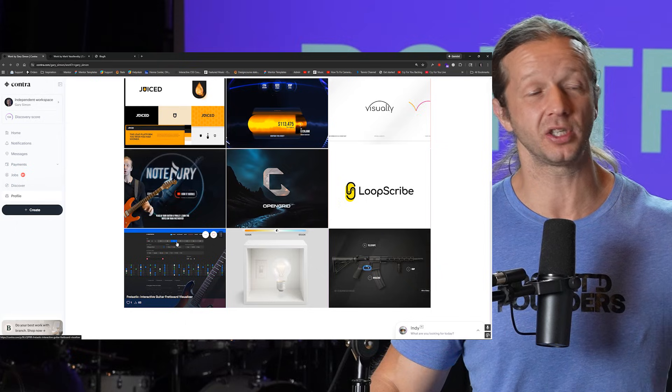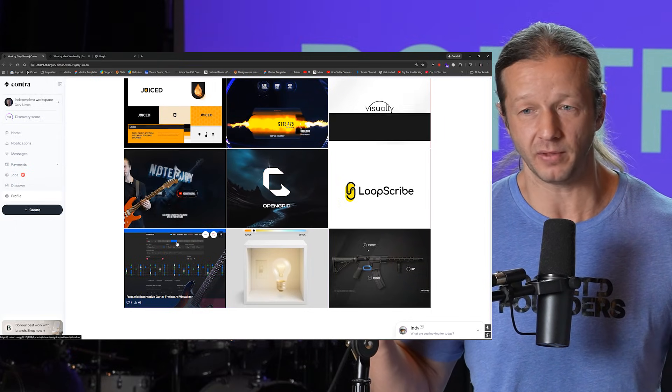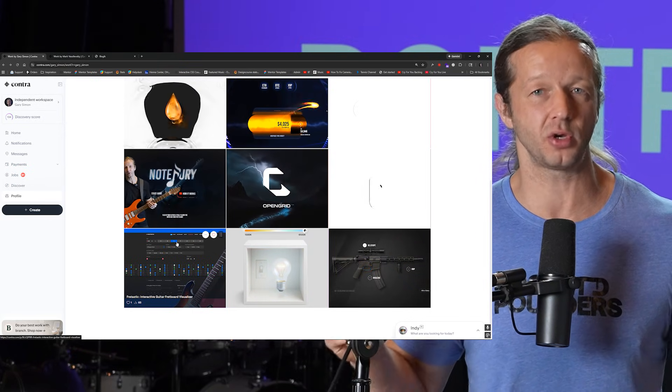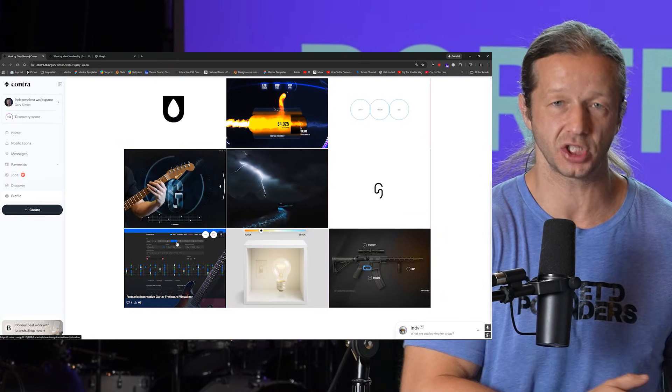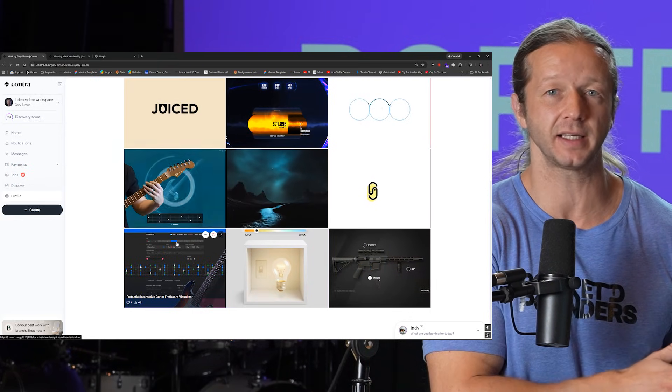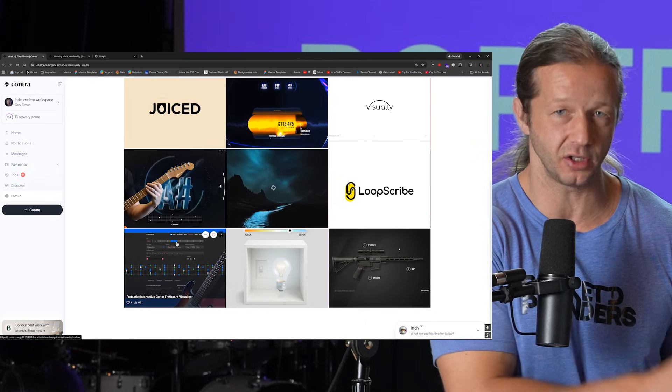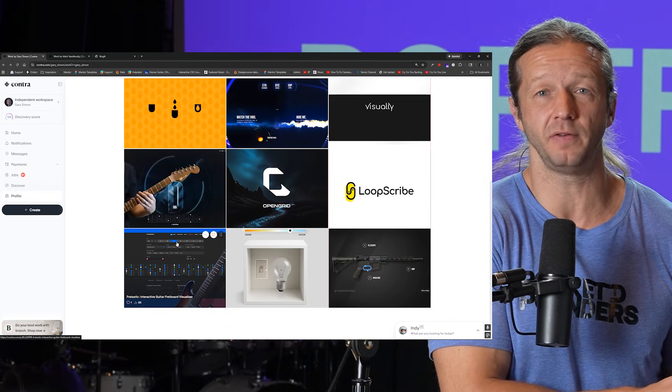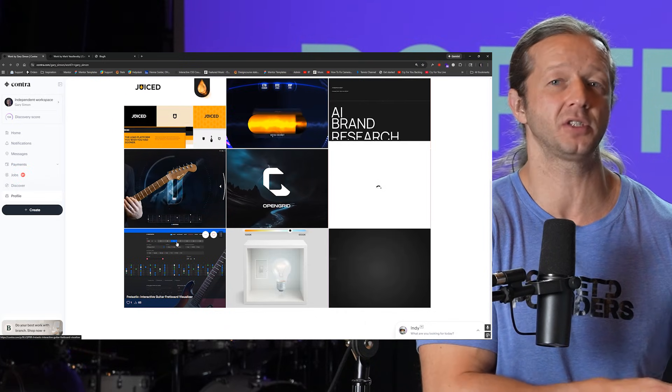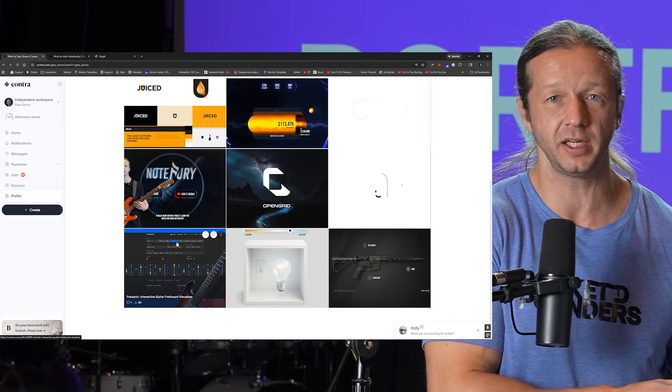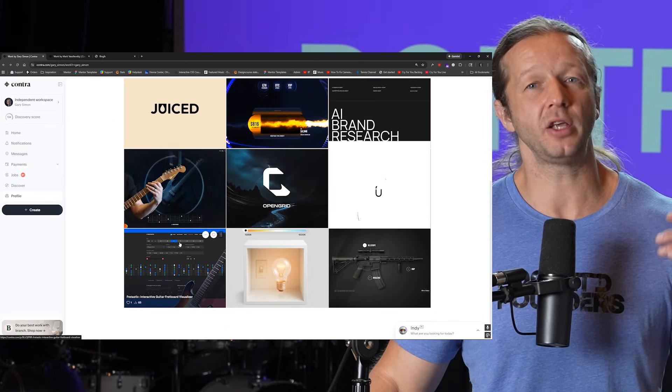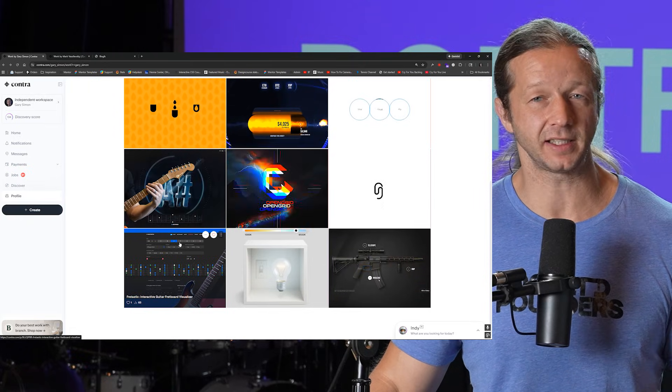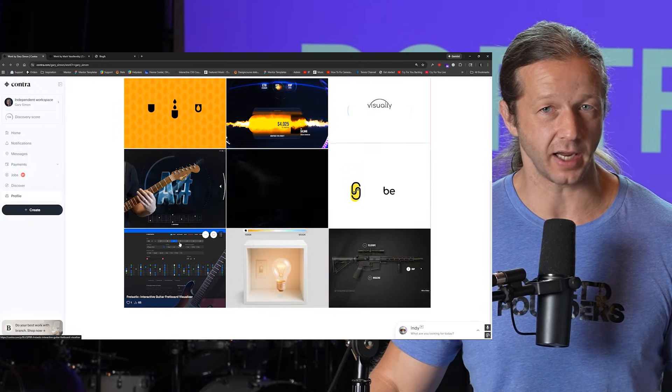So when somebody's looking who has an AI based music service for instance it's going to behoove them to find somebody who's not just a designer but somebody who has direct domain experience as well. So that's why they hired me which is another route that you can take. You can niche down and specialize in a certain industry and you'll find that if you can make a name for yourself in that industry you'll also find that you'll have a lot more success in landing clients.